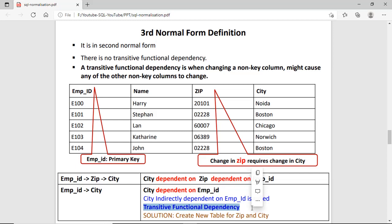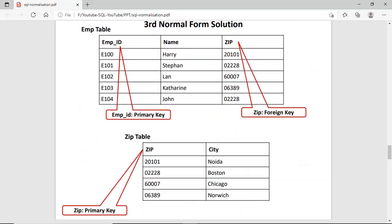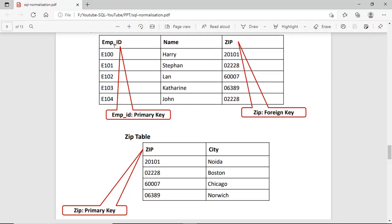If transitive functional dependency is present in the table, we have to remove it. The solution is to divide the table into two tables. One is the EMP table with EMPID as primary key, name, and ZIP — in this table all columns are dependent on the EMPID which is the single primary key. The other table is the ZIP table where ZIP is now the primary key and city is the non-primary key column.